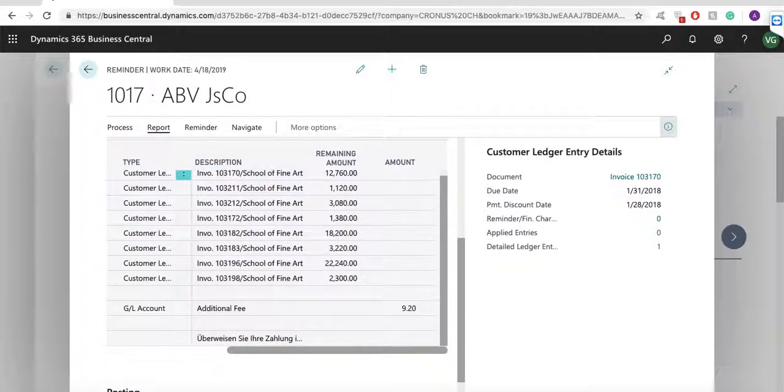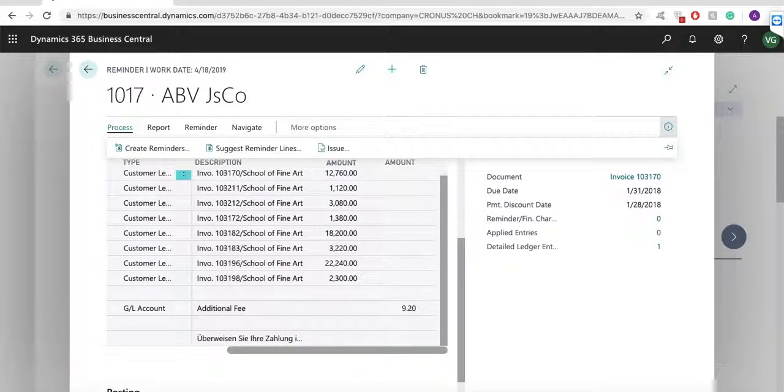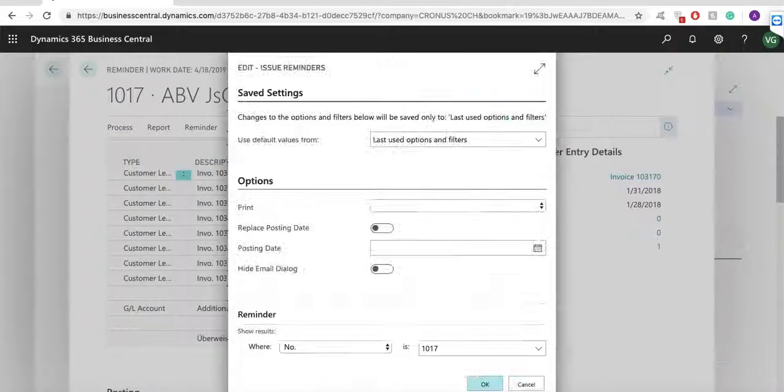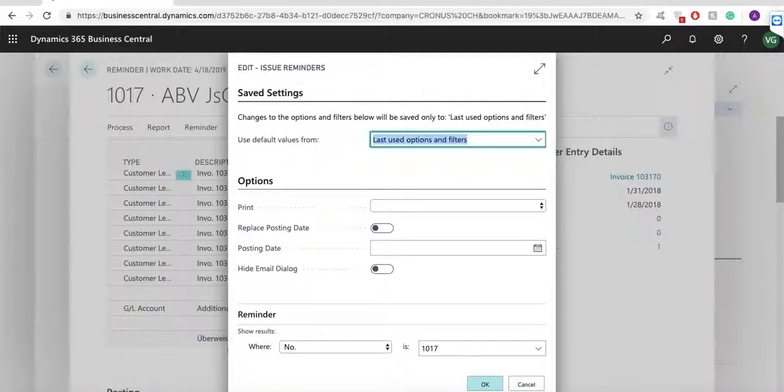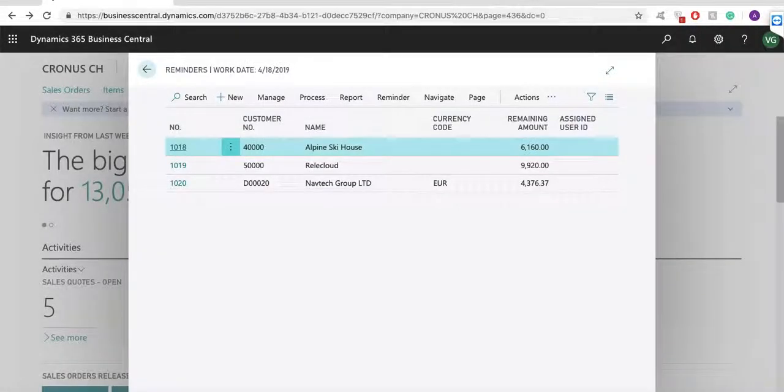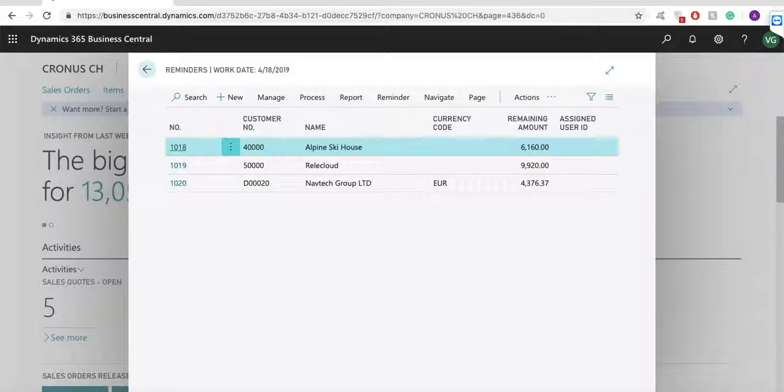The system creates the issued reminder, which can be printed or sent by email. The process for the creation of finance charge memos is the same and you can use this functionality and post interest in the general ledger.